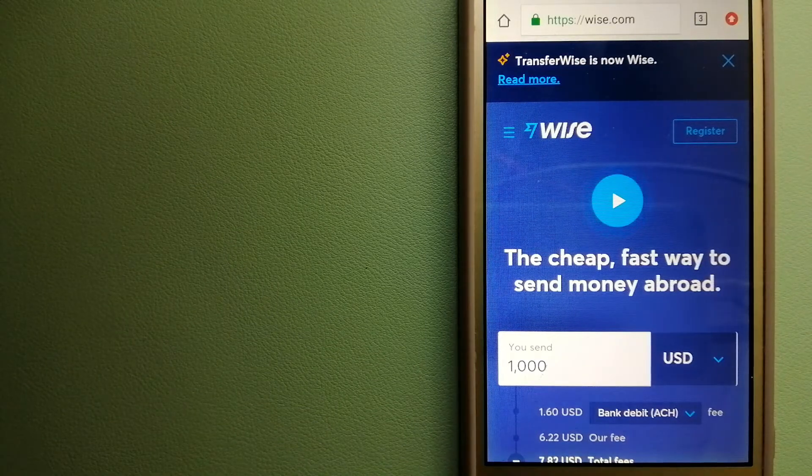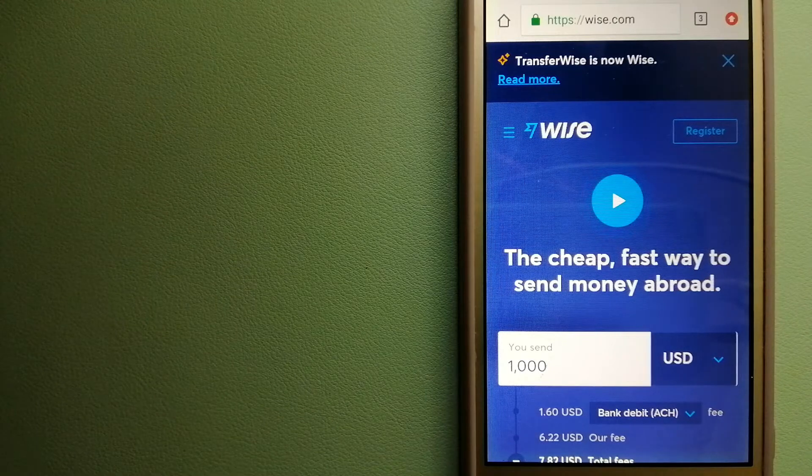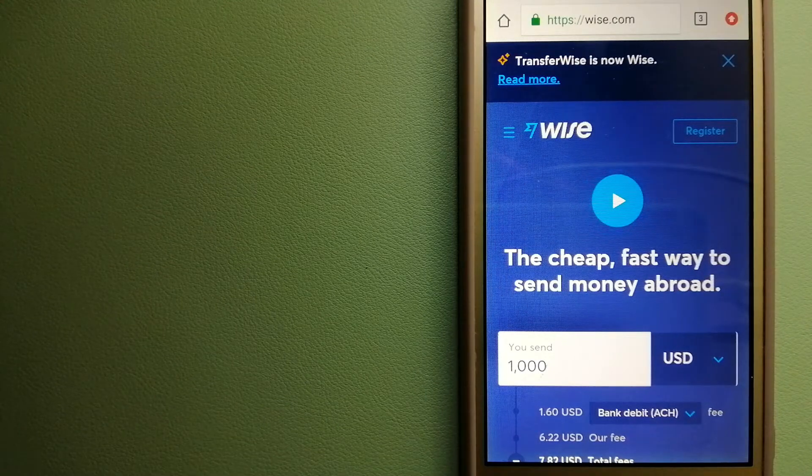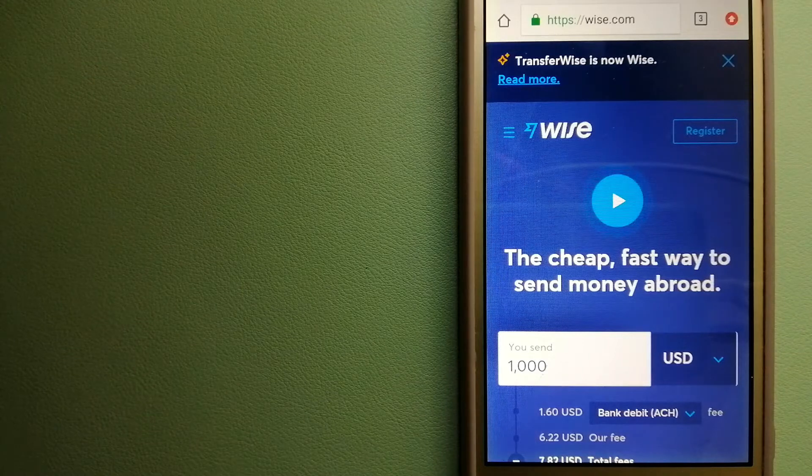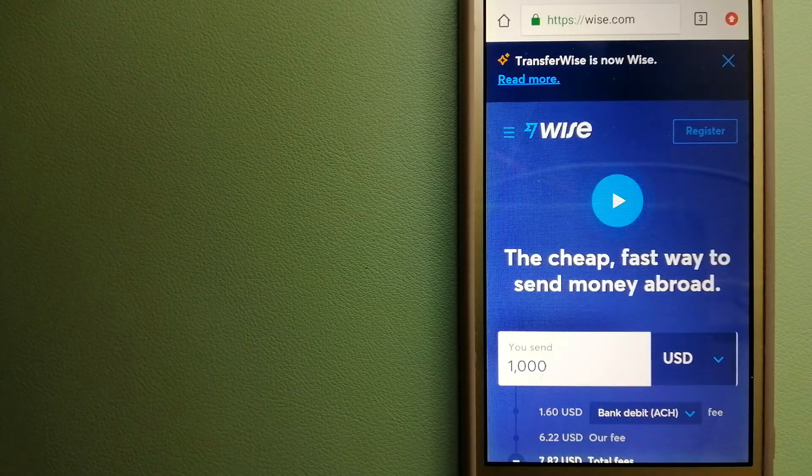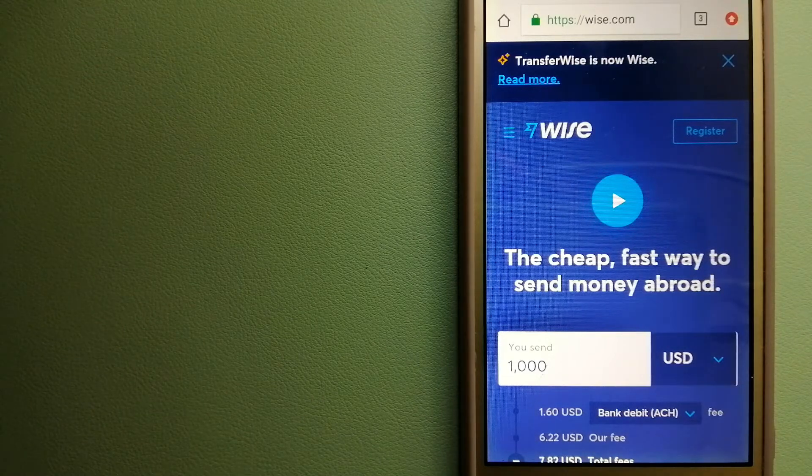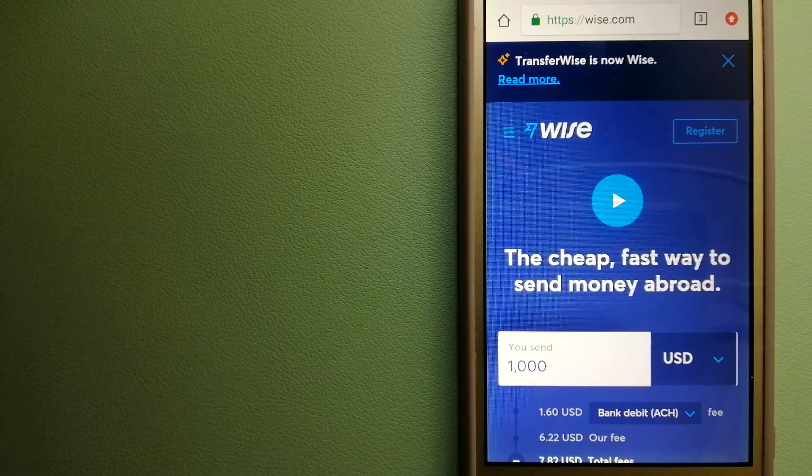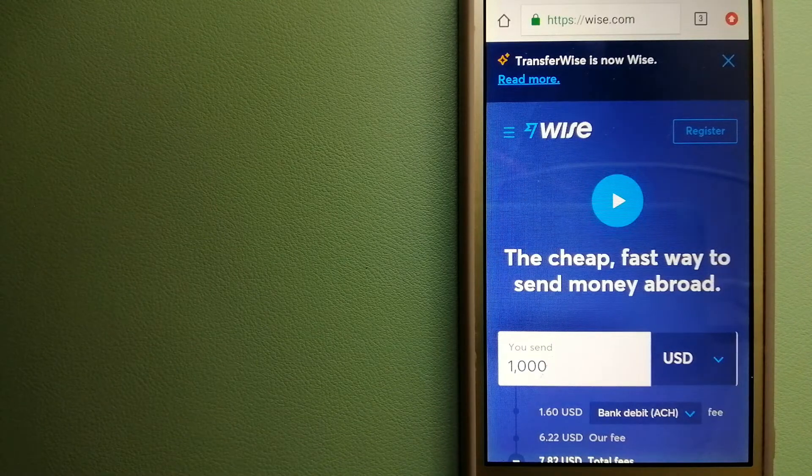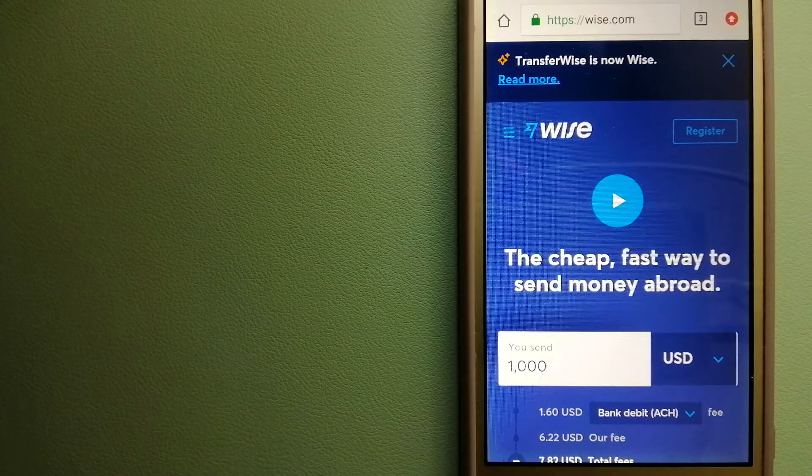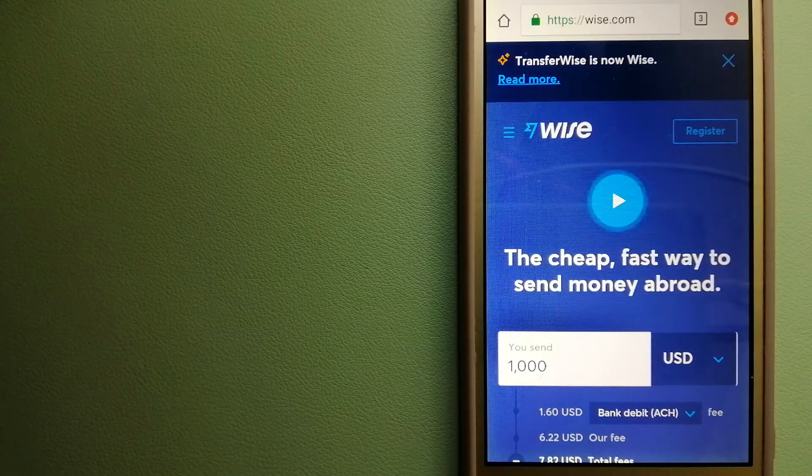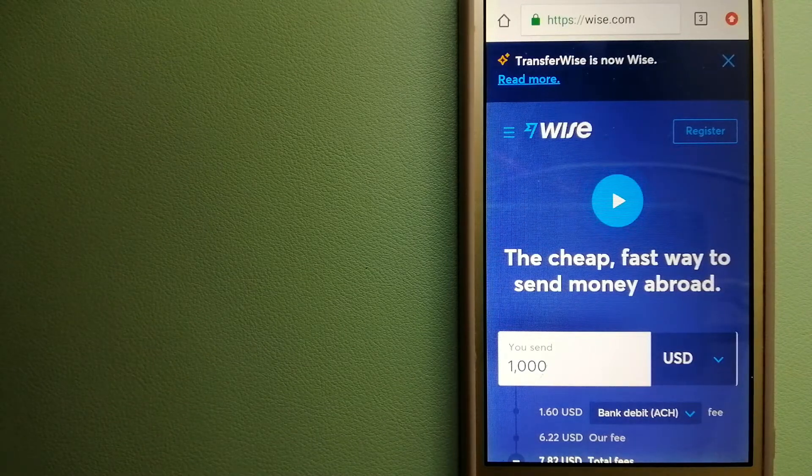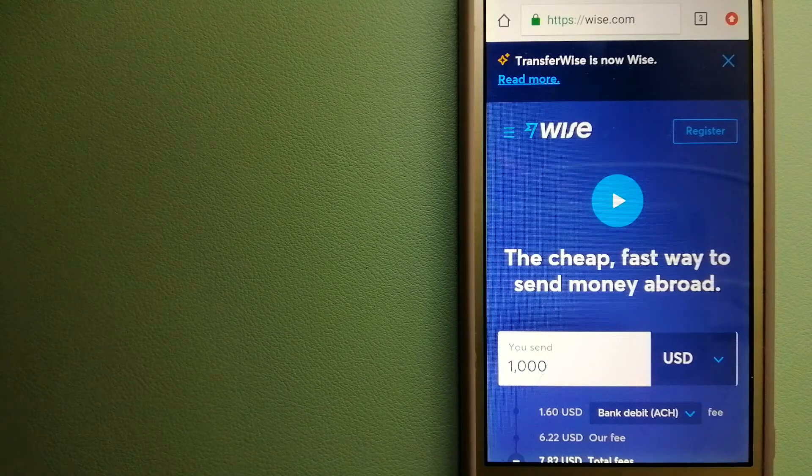Using Wise is as simple as sending money from A to B, but behind their app and website is a complex engine of currencies that is being designed, built, and powered by their talented teams in cities around the world. For more information on Wise, just check the video description.